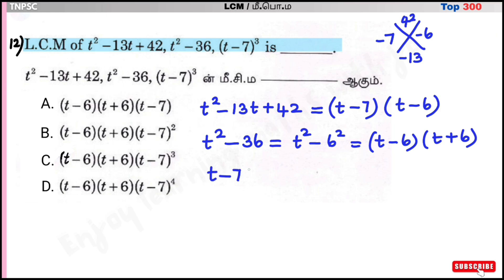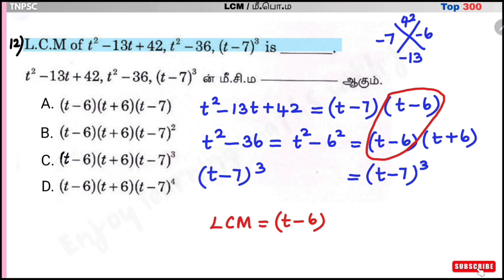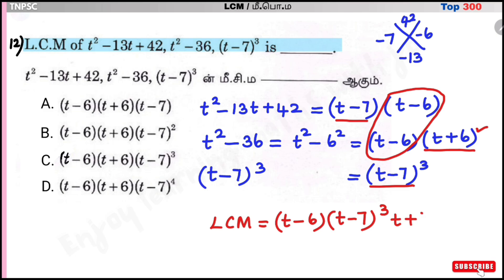Third polynomial: (T-7) the whole cube. So the LCM is option C: (T-6)(T+6)(T-7)³.